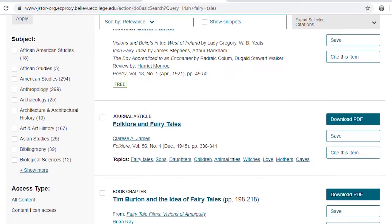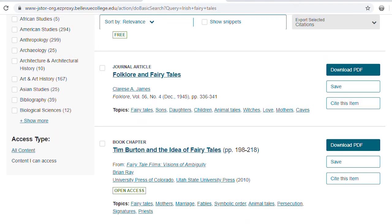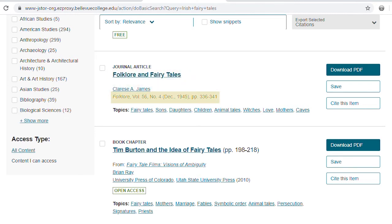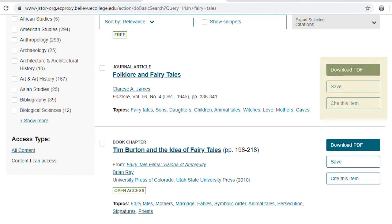Looking at the search results for "Irish fairy tales," notice that each item generally includes the following information: the type of resource, such as a journal article or book chapter; the title of the resource; the author or editor; the publication information, such as journal title and volume number; date of publication; and a list of topic words. To the right side of each list item is a column of three rectangular buttons. The first will download a PDF of that resource. The second saves the resource within JSTOR. The third generates a citation of the resource.